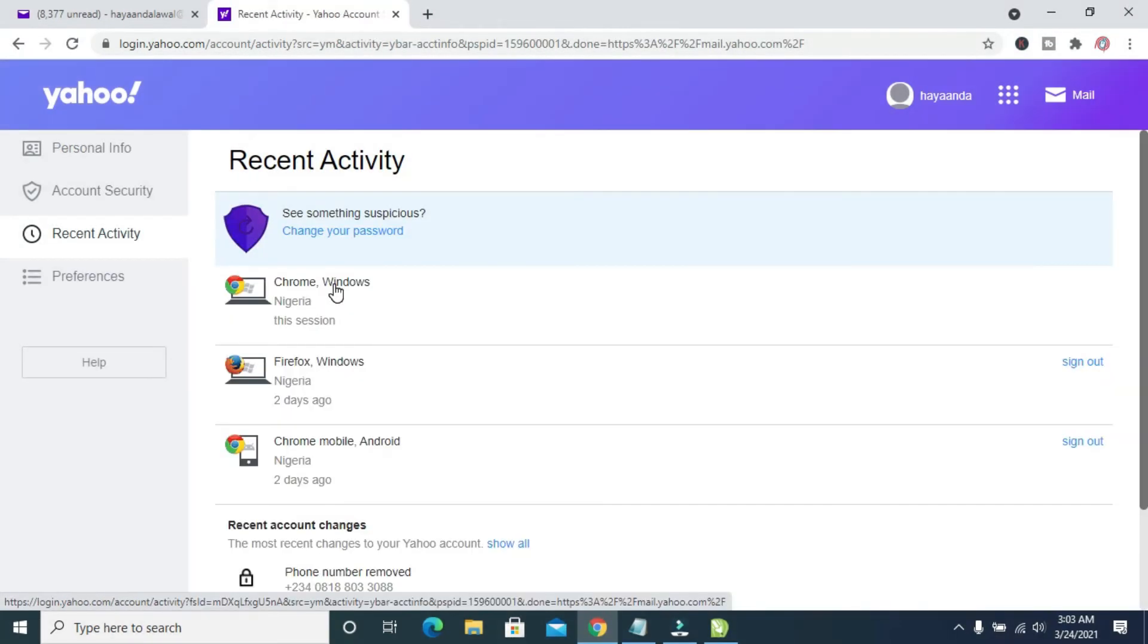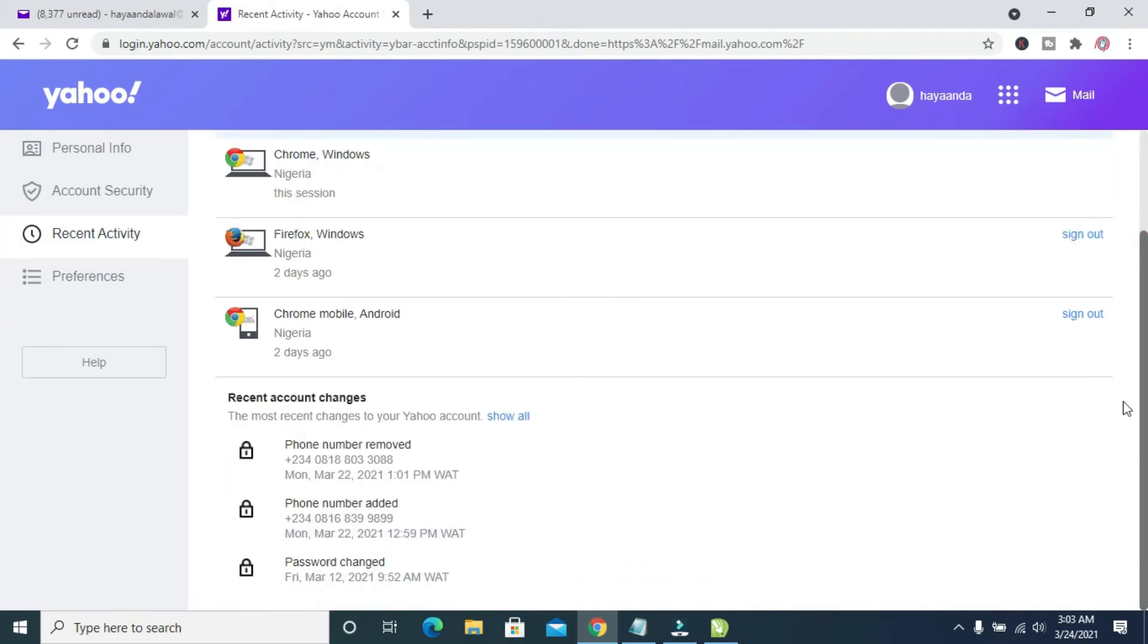Right here you see all your recent activity for the last 30 days. Anything you do on your account, you'll see it right here. If I scroll down, you can see all my recent activities.